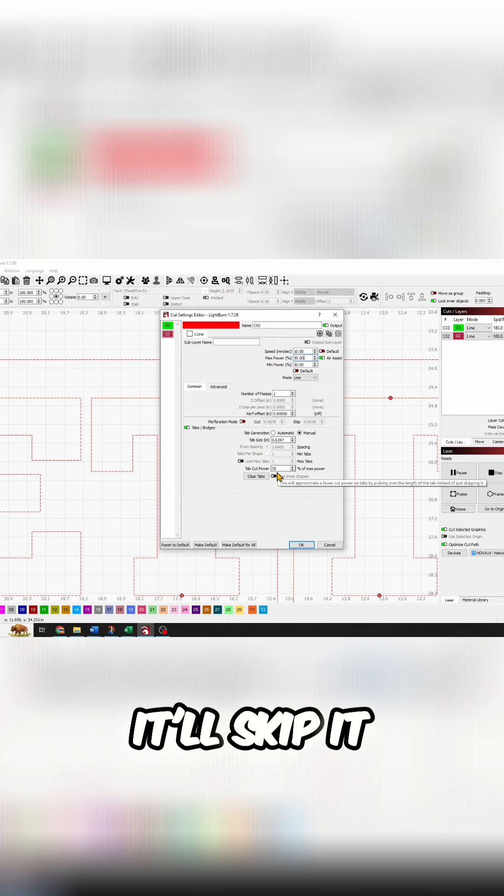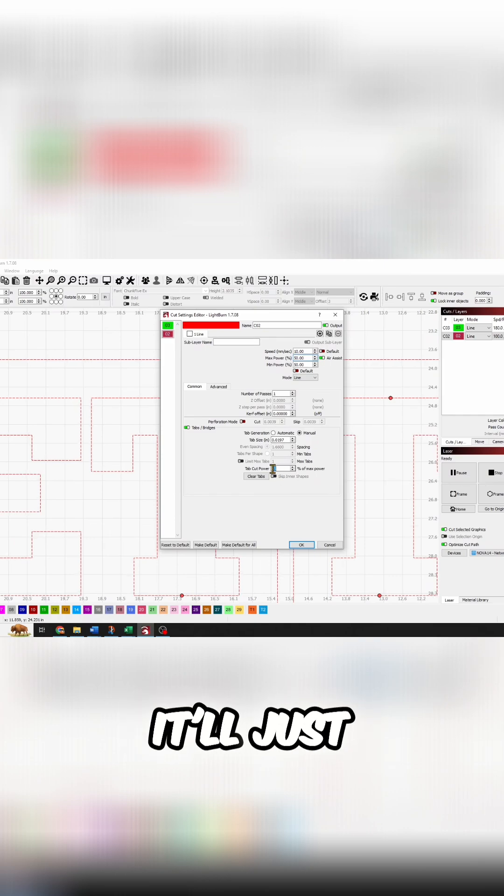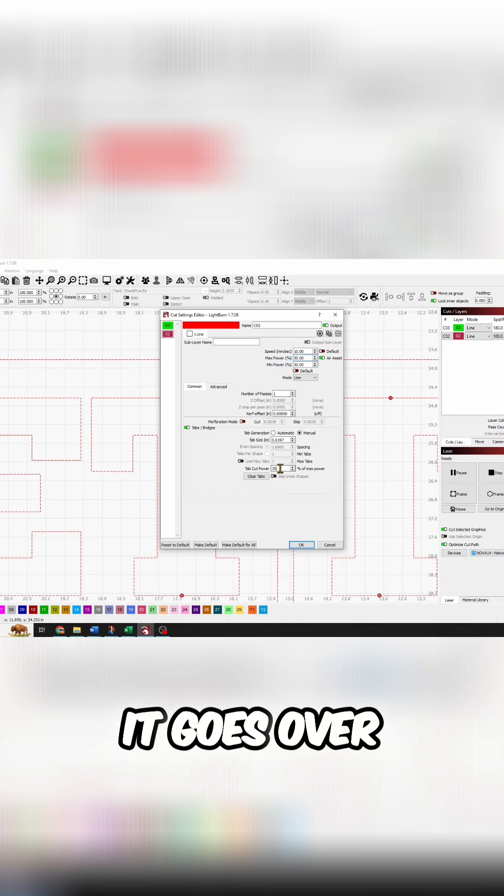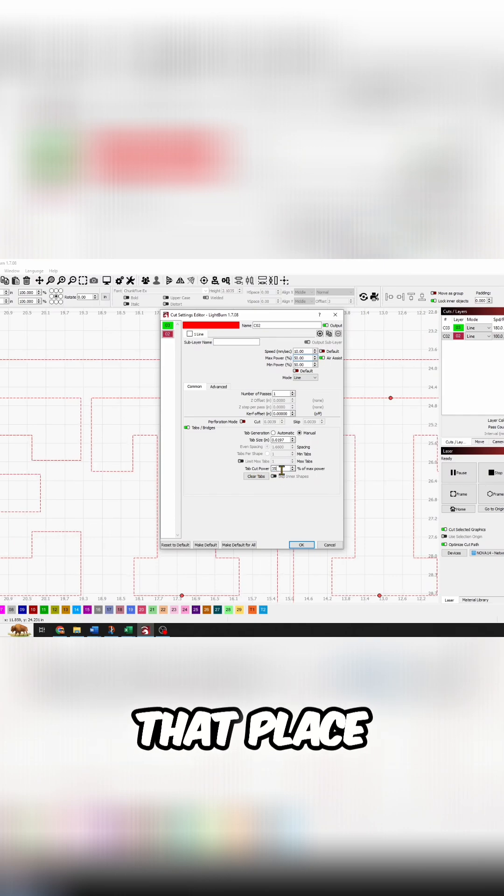It'll skip it, or it'll just decrease the power as it goes over that place.